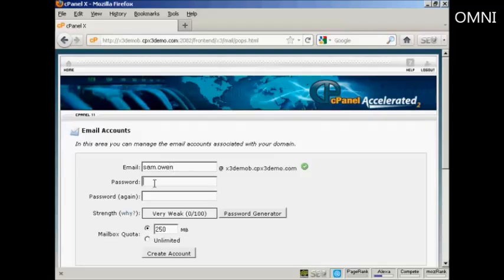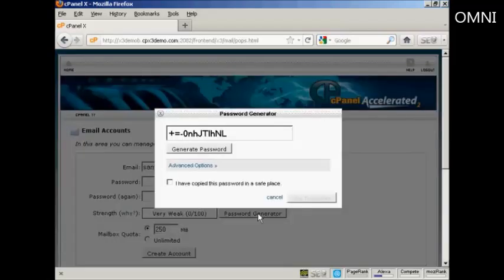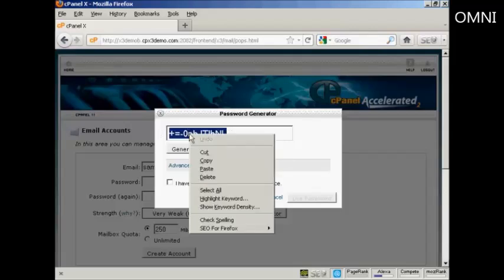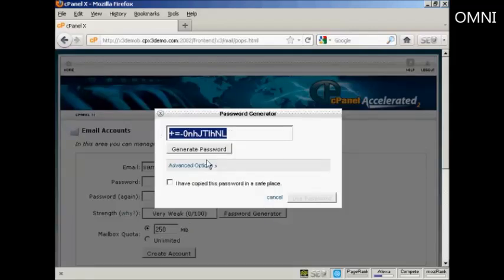And then you can choose a password. You can either make one up yourself or if you can't think of one you can click on here where it says Password Generator. And you can see that's a very safe password so you want to copy that to your computer's clipboard so that you won't forget it.